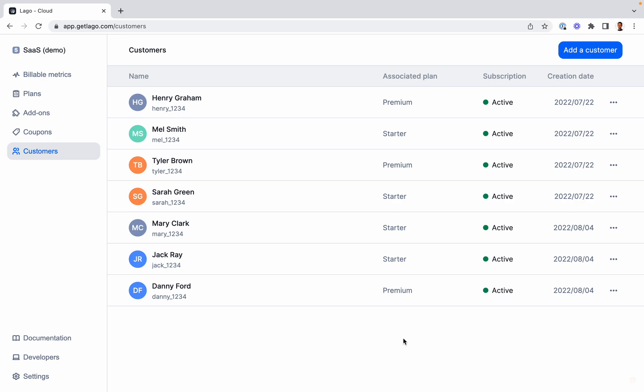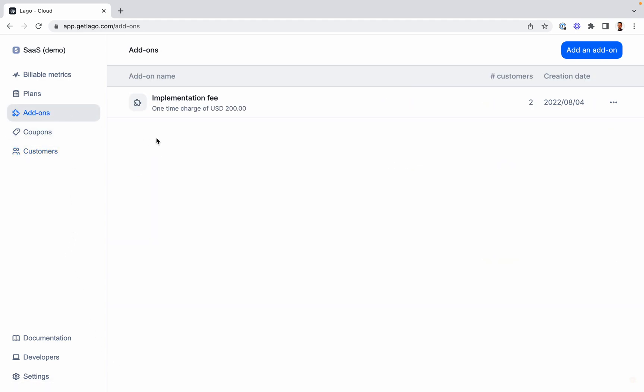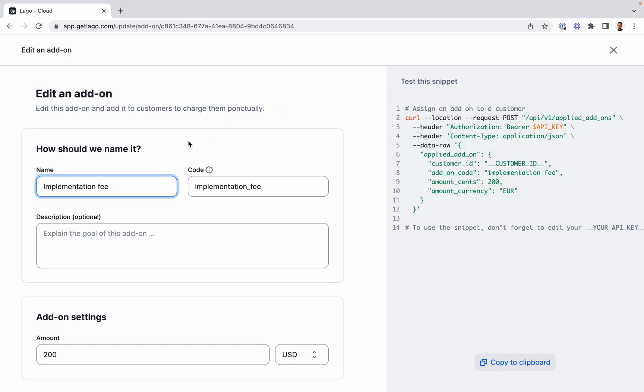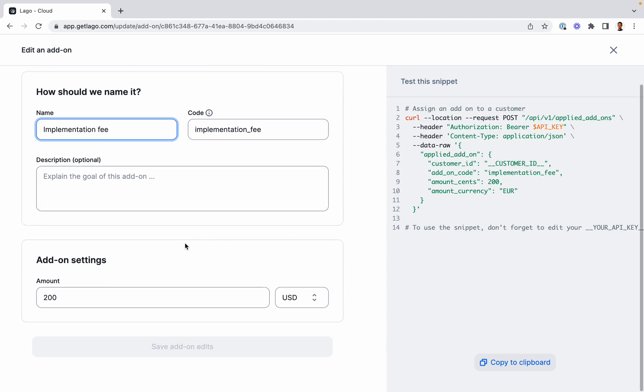Here on the side menu, we're going to select the add-on section. I can see that I already have an implementation fee as an add-on. If we review the configuration, we have a name and a code for our add-on, and we have as well a standard price, which is $200.